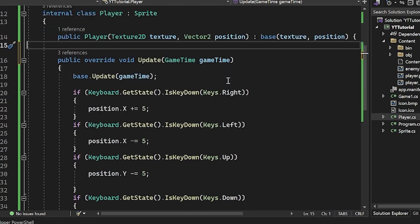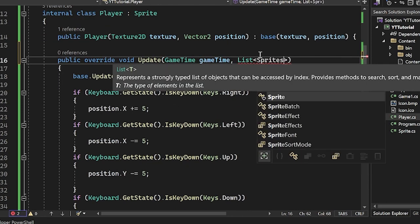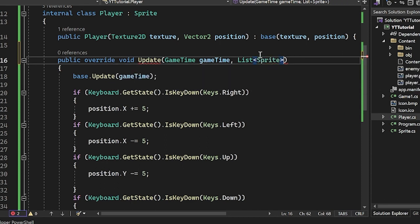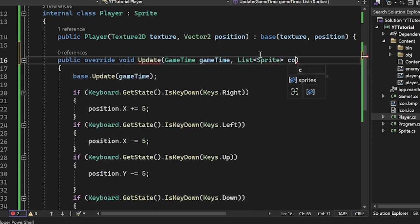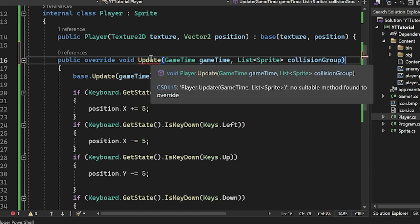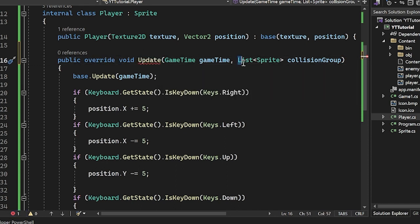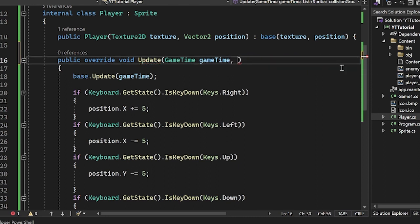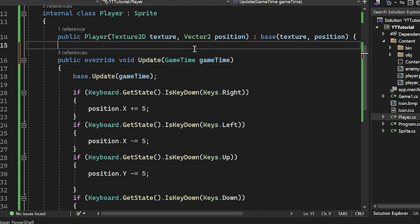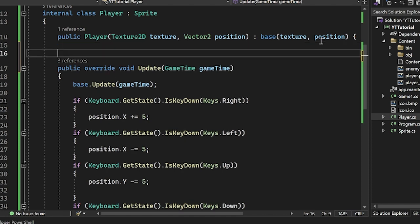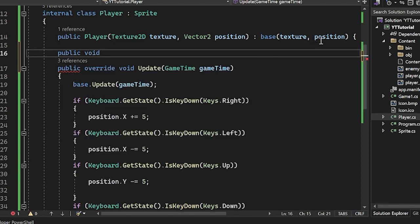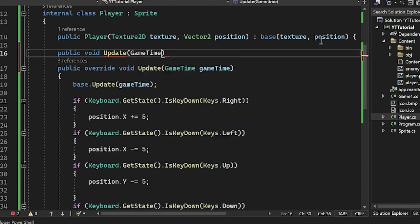So we have our update here, and we want to be able to pass the list of sprites here. So sprites, and I'm just going to say collision group. But now you see there's an error here, and the reason is because we're overriding a method, but we don't have a method that takes these arguments. So what we would instead have to do is create a specific method for player that would check for these collisions, which is a little weird.